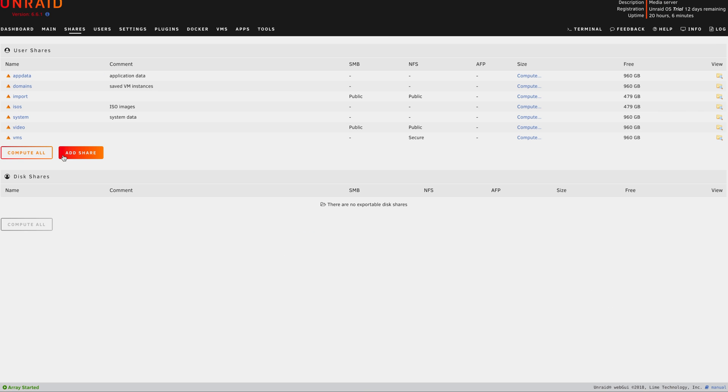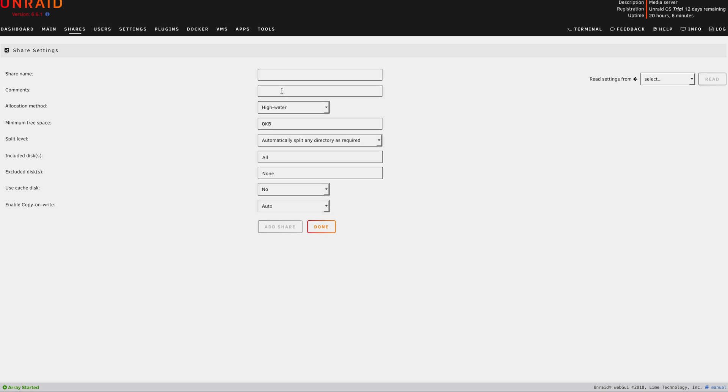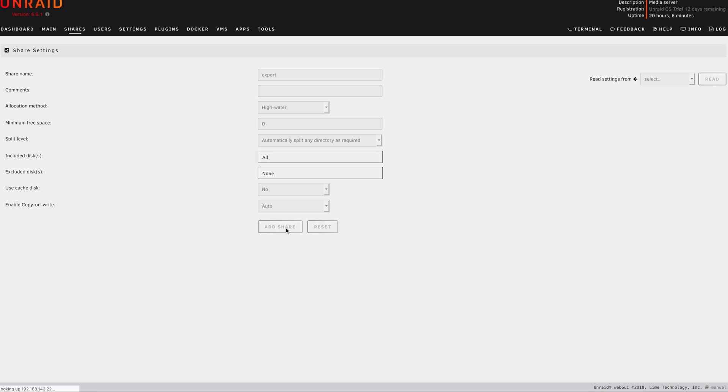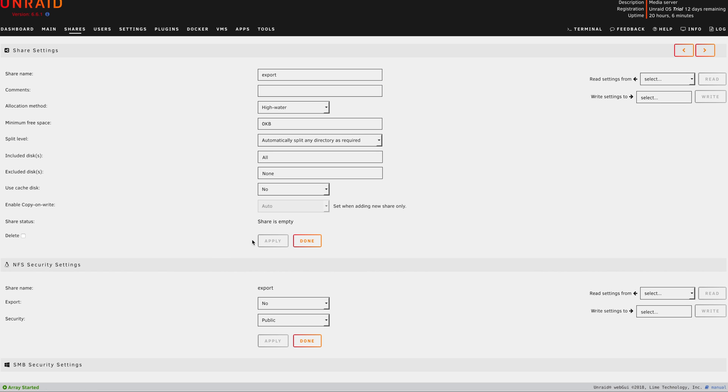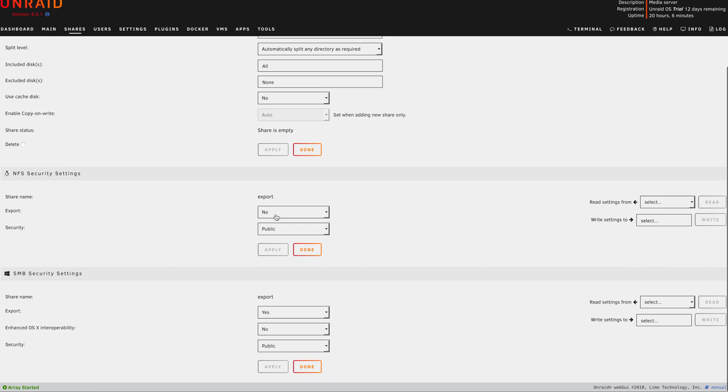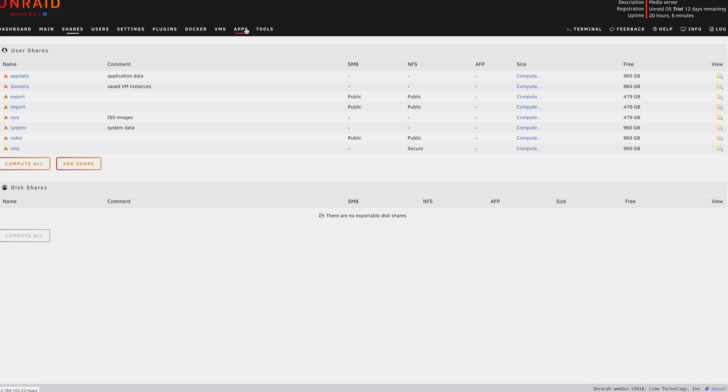Now I just need to create my Export folder, which is where Handbrake will put all of the encoded H.264 video. I'm going to use all the same settings that I did for my Import folder to make things simple. After both shares are created,